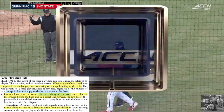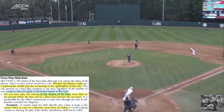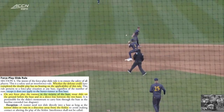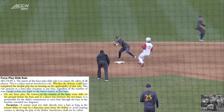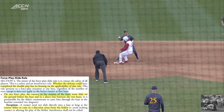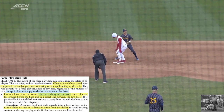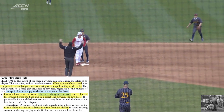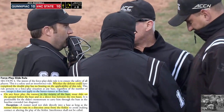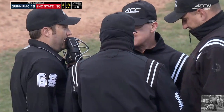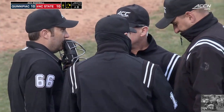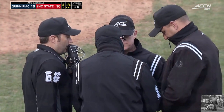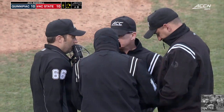The exception is that the runner need not slide directly into a base as long as the runner slides or runs in a direction away from the fielder. In this case, the runner went in standing straight up into second base. That is a violation.